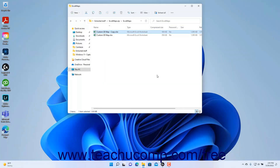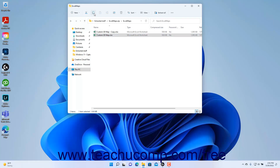To unzip individual files within a zipped file in the File Explorer window, select the individual items to extract. Then click the Copy button in the ribbon at the top of the File Explorer window to copy the files. Then use the File Explorer window to navigate into the destination folder where you want to place the unzipped copies of those files.